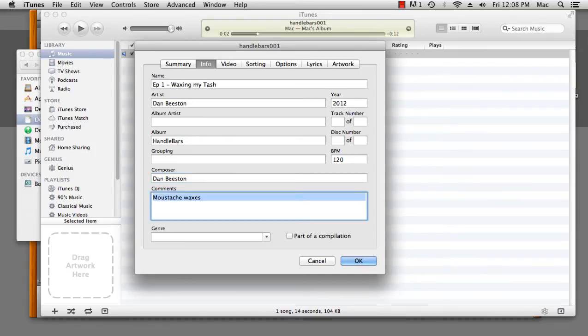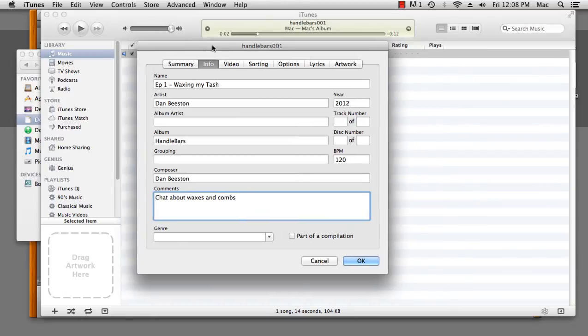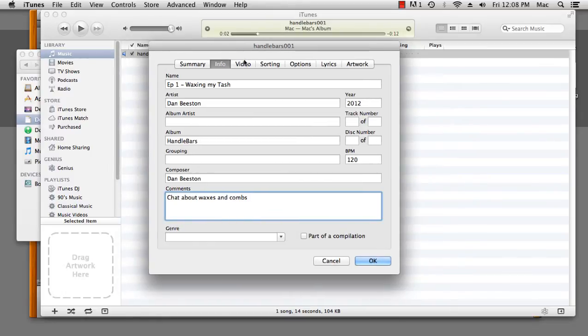Now, the album generally stands in for the name of the podcast, and this podcast is called Handlebars, and the composer is also me. Now, in comments, we can mention what we've been doing in this episode.